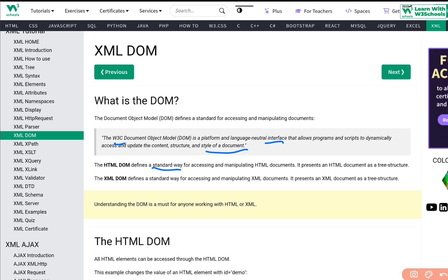Even the browser window becomes a part of a DOM model. The XML DOM specifically defines a standard way of accessing and manipulating XML documents. It presents an XML document as a tree structure. When you talk about XML DOM, it differs from HTML because XML document specifically allows us to access and manipulate all the tags inside an XML document as a tree structure using a simple object-based structure. It considers its tags as a tree structure and allows us to access and manipulate those tags.